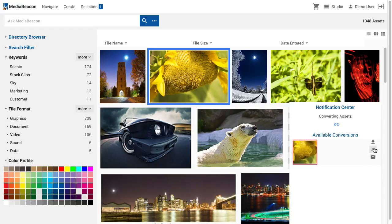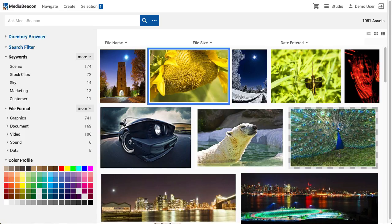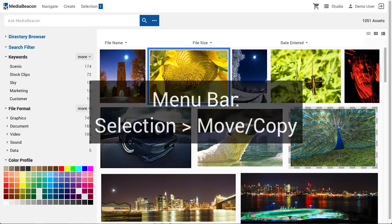The Email Conversion button will email the contents of the current conversion set as an attachment. Keep in mind that MediaBeacon has a maximum of 10 MB per email for attachments. A note on conversions and metadata: any metadata that is to be included in a downloaded file must be added before the asset is converted.